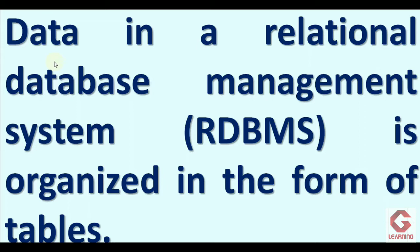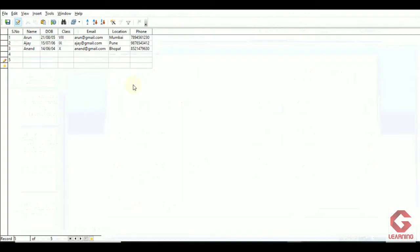To explain the meaning of this statement, I am going to show you one table in the RDBMS. Here you can see in Apache OpenOffice Base, I am using this table to store details of students. The data I am storing is in the form of a table — that is the meaning of the statement that in RDBMS, data is organized in the form of a table, which is a collection of rows and columns.